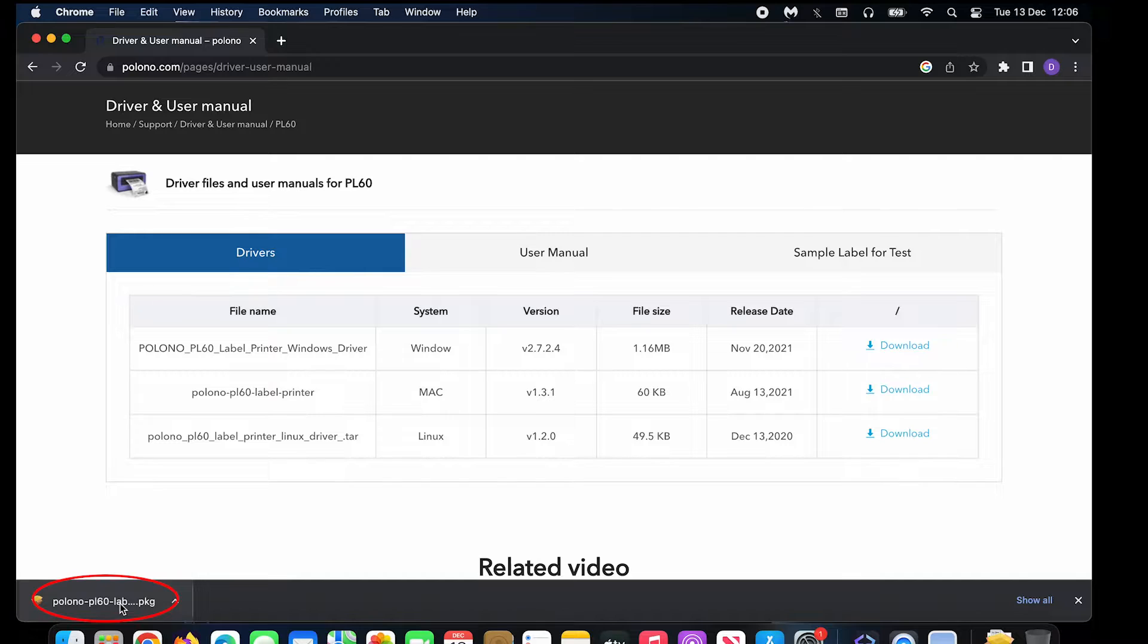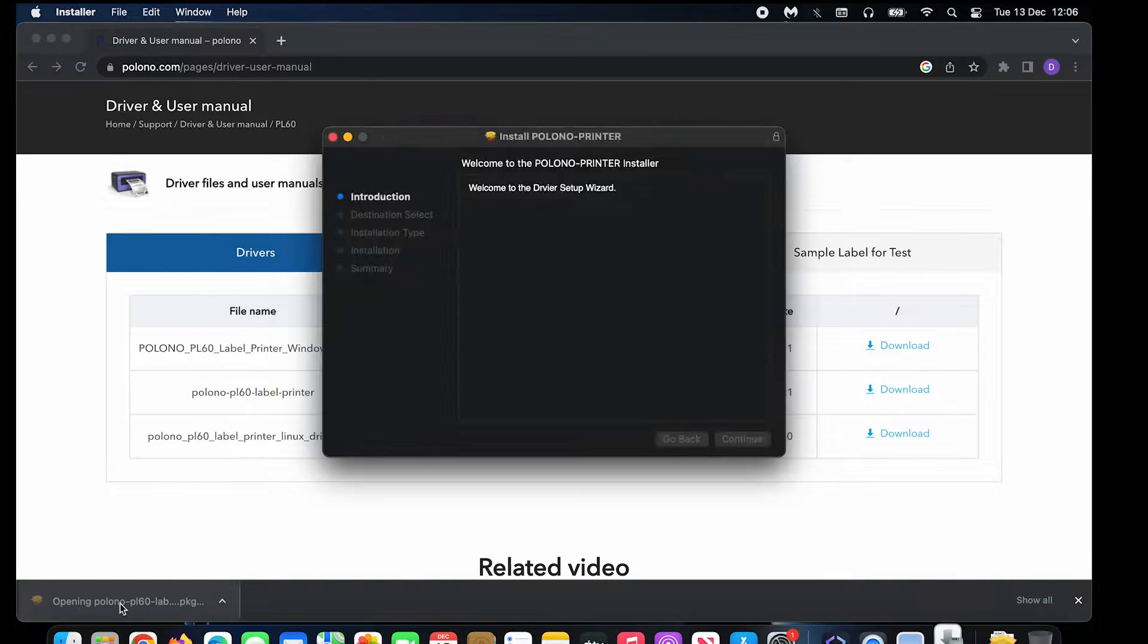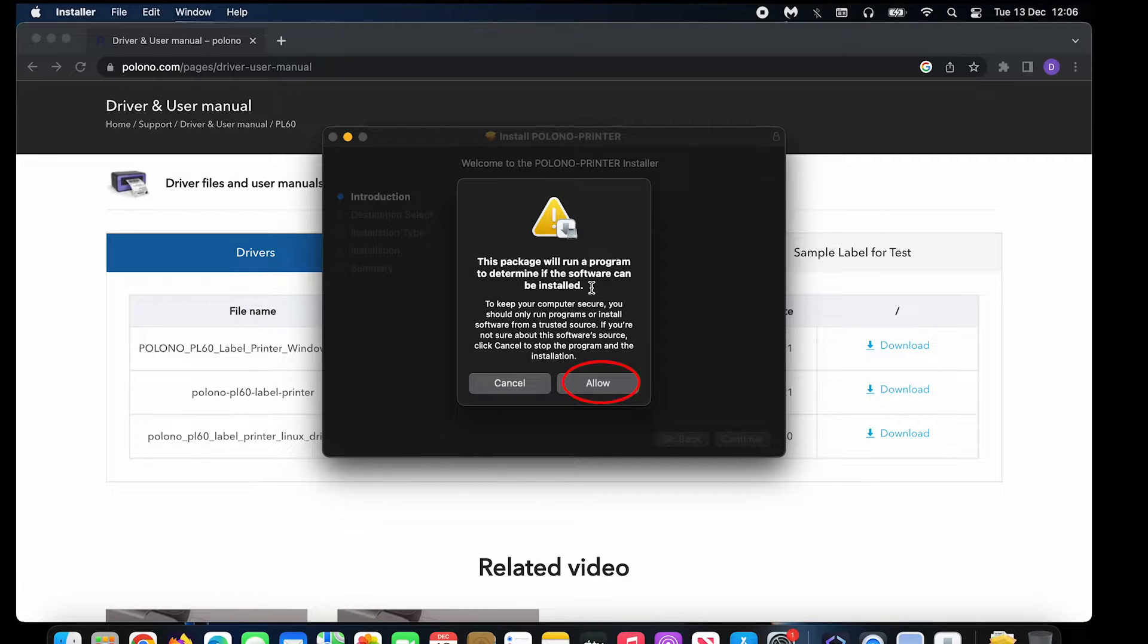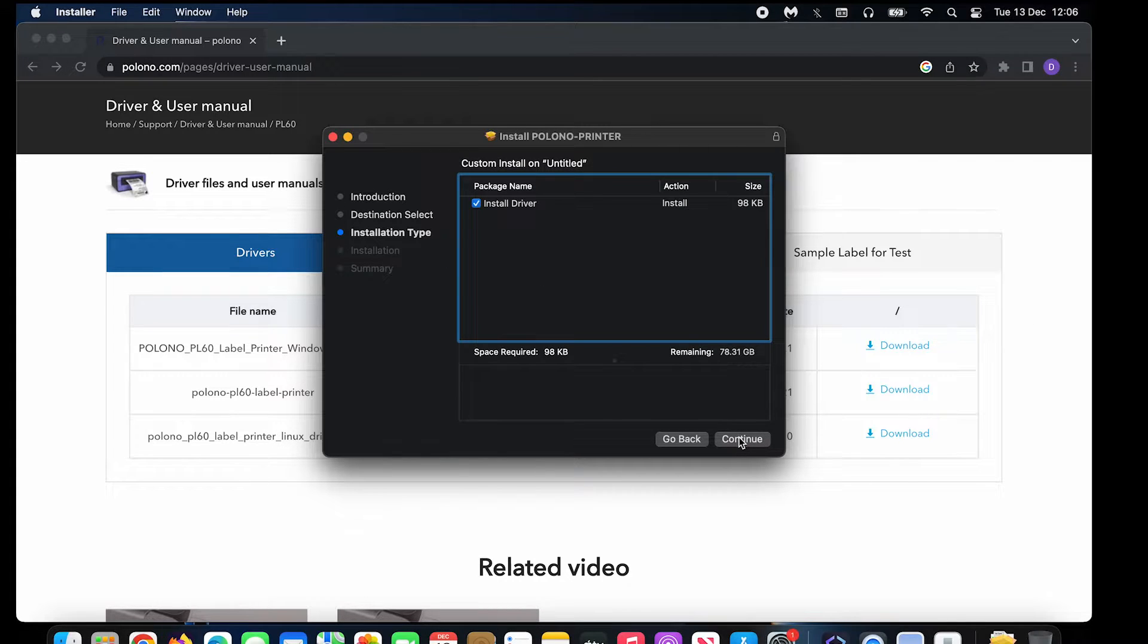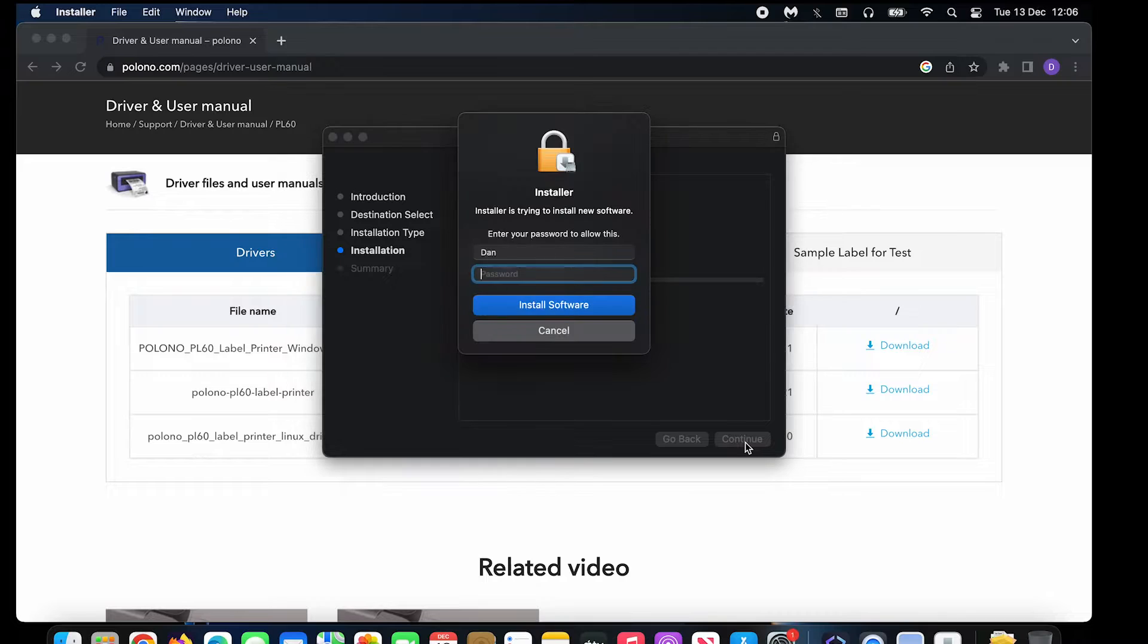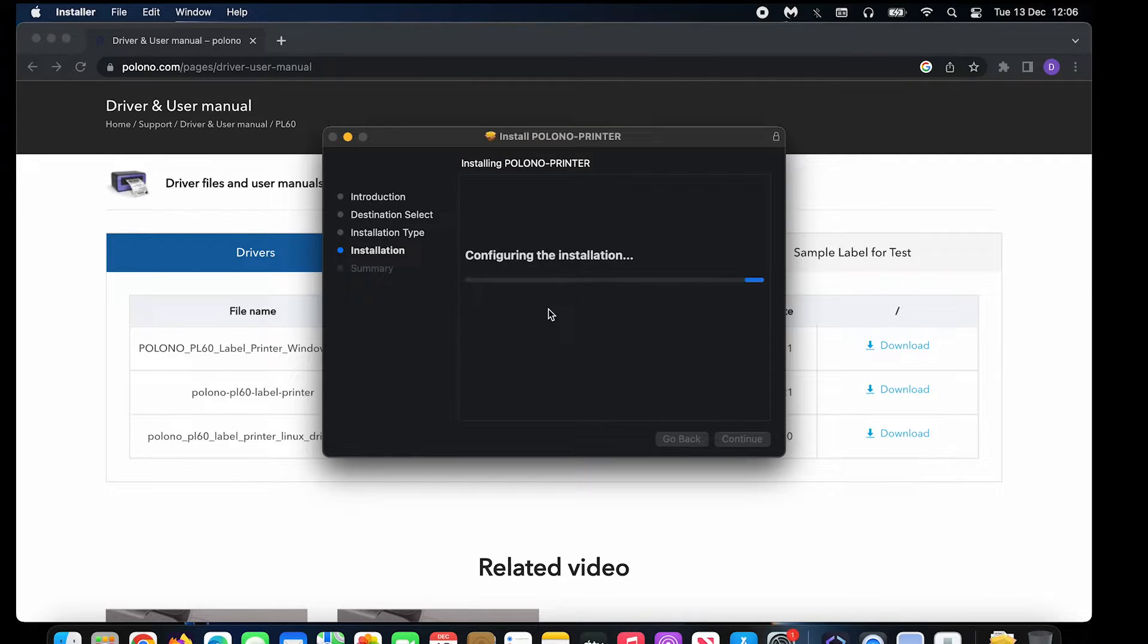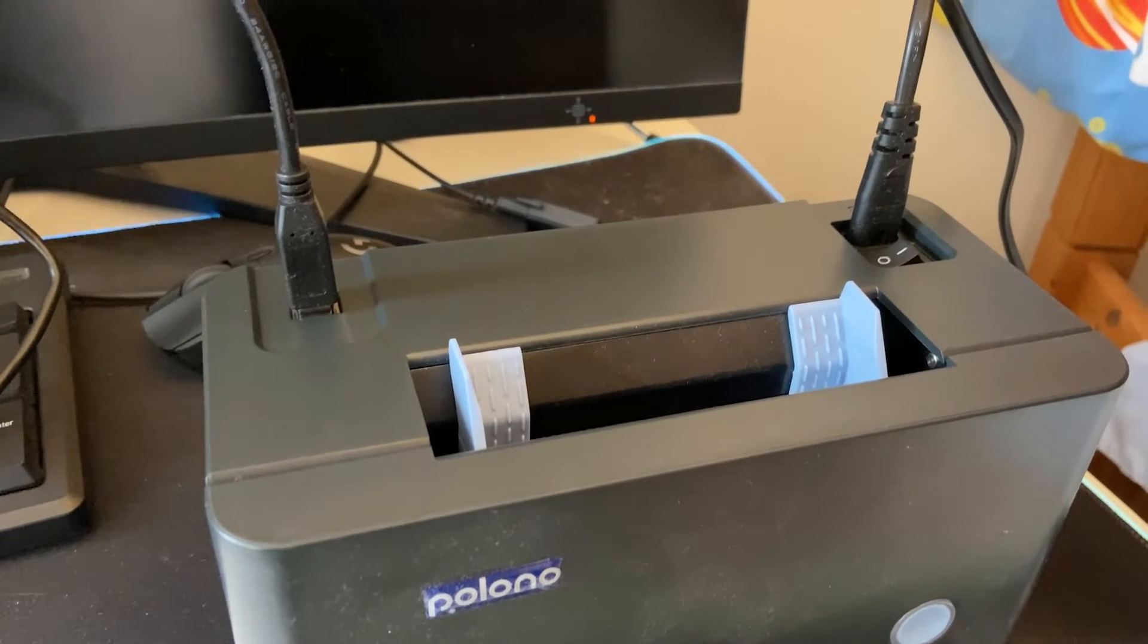Then open the package and click allow here. Click install driver and continue and install. Type in your password to install. Then you can close this dialog and it should be ready.